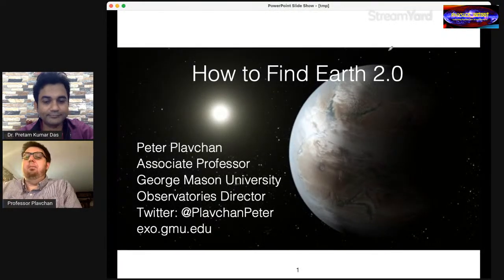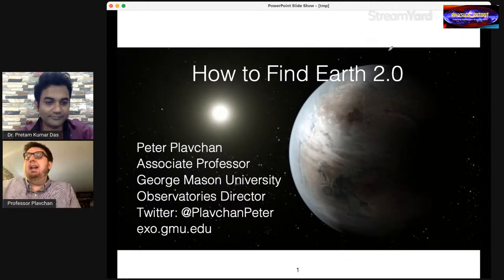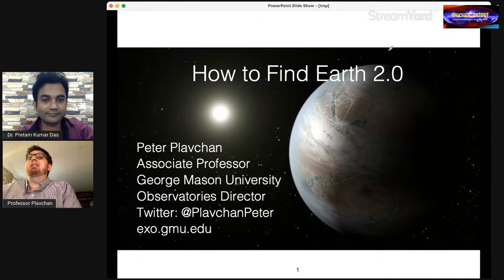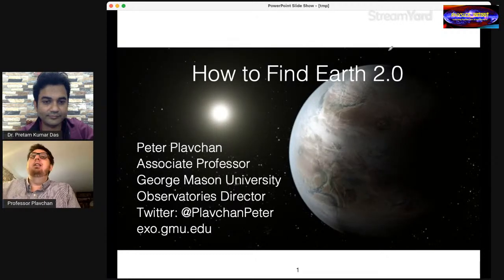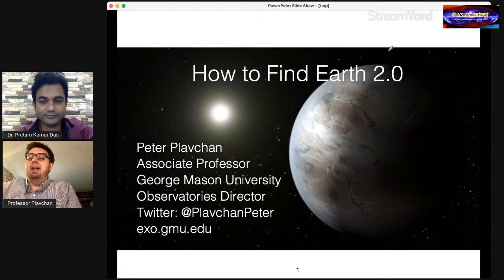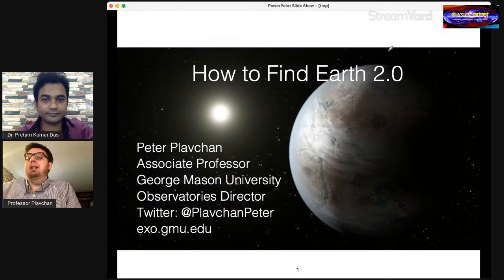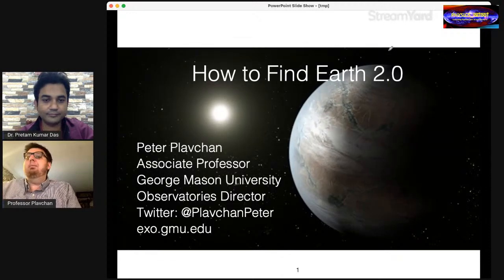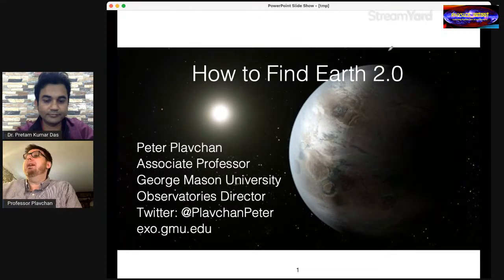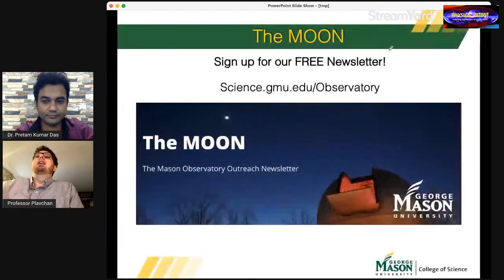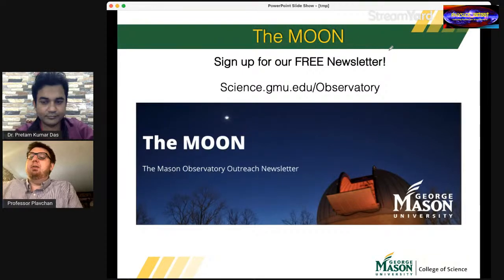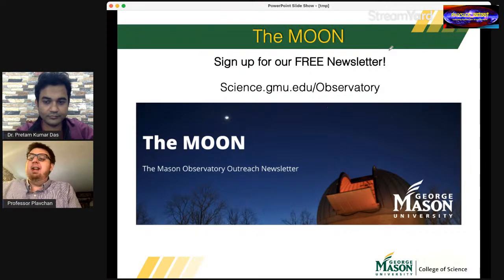Hello everyone. Thank you for the invitation to join you today. I'm Dr. Peter Plofstrand, Professor at George Mason University, and I'm the Director of their Observatory. If you could follow me on Twitter at Plaf Chan Peter. You can also visit my research website at exo.gmu.edu. We also have a newsletter at our observatory — I encourage you to sign up at science.gmu.edu. We send out monthly announcements about events and fun night sky facts.